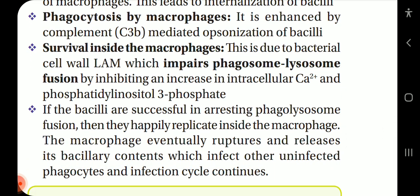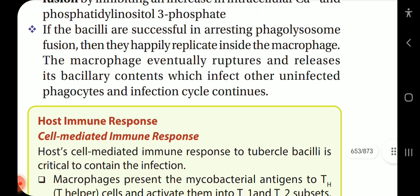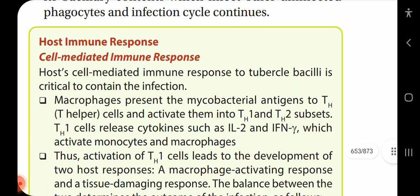Survival inside macrophages occurs because the bacterial cell wall LAM impairs phagosome-lysosome fusion by inhibiting an increase in intracellular calcium and phosphatidylinositol 3-phosphate. If the bacilli successfully arrest phagolysosome fusion, they replicate inside the macrophages. The macrophages eventually rupture, releasing bacillary contents that infect other uninfected phagocytes, and the infection cycle continues.